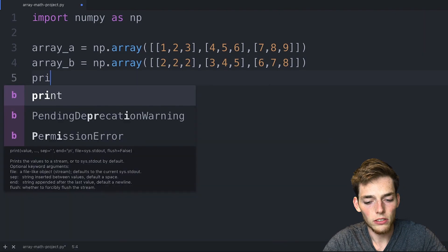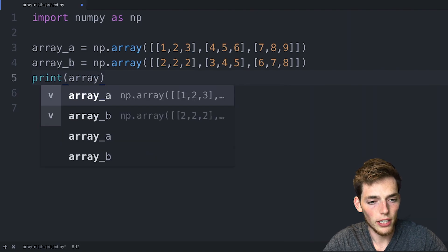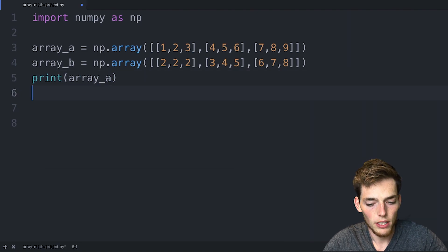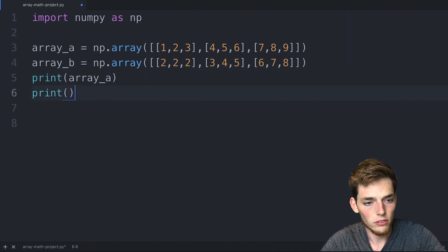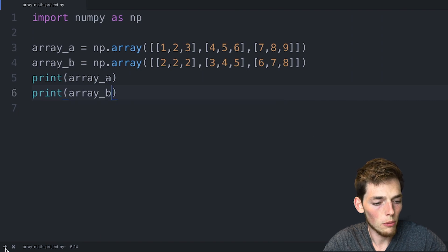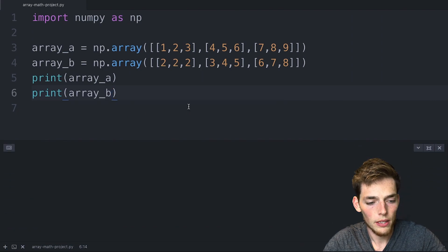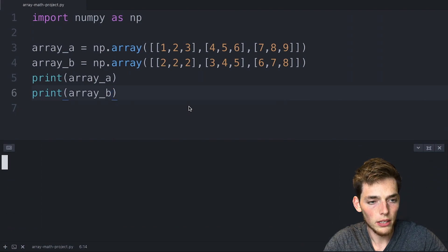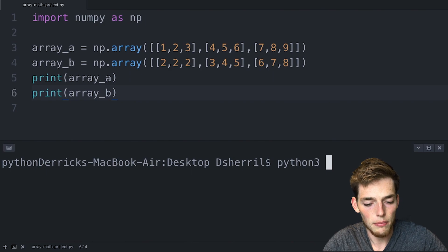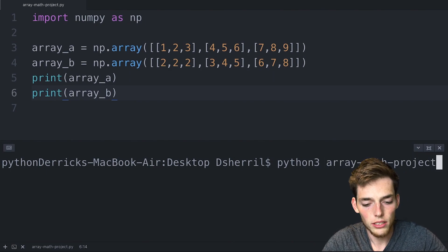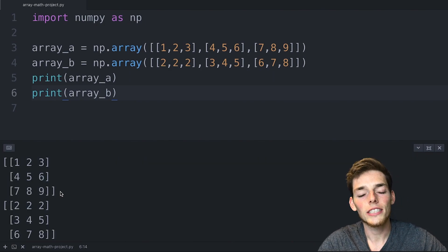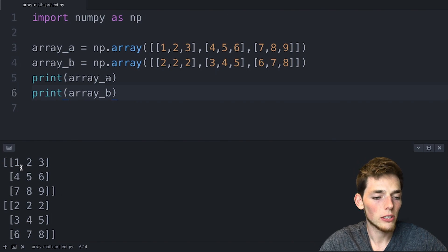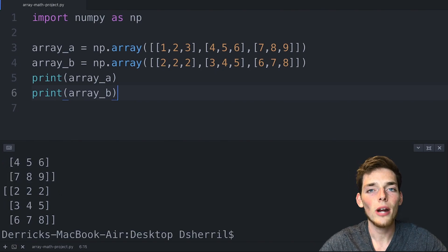Now let's view these two arrays so we'll say print(array_a) and then print(array_b). We'll open up a command prompt or terminal and type in python3 array_math_project.py. So here's the two arrays that we have - two arrays both of the shape 3x3.